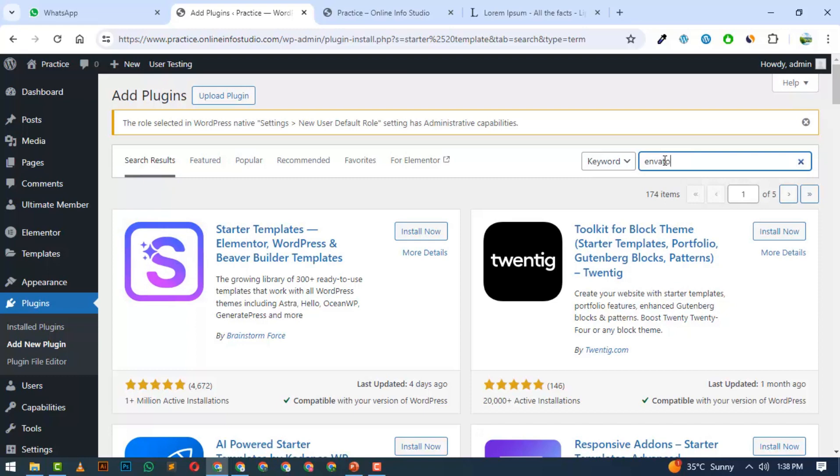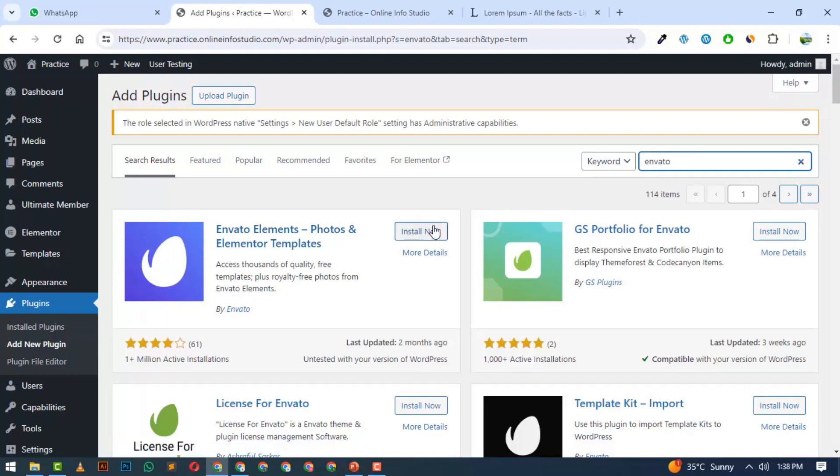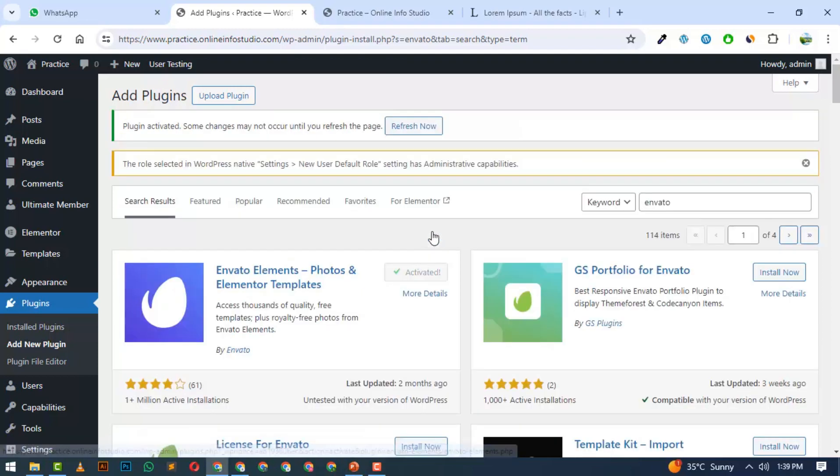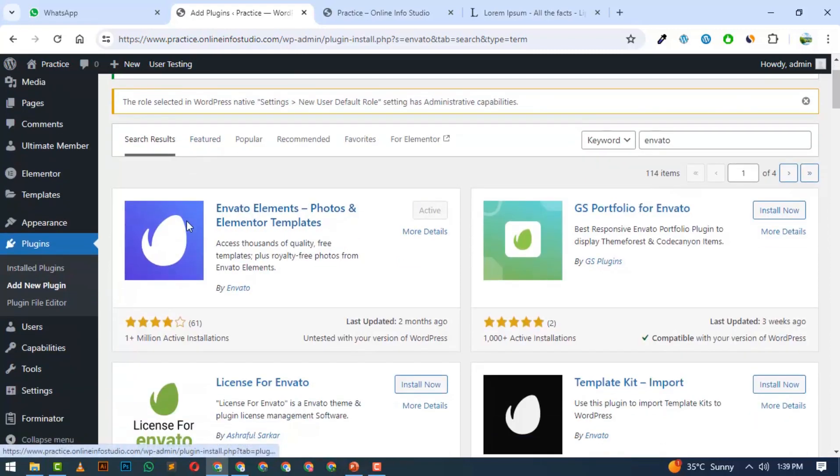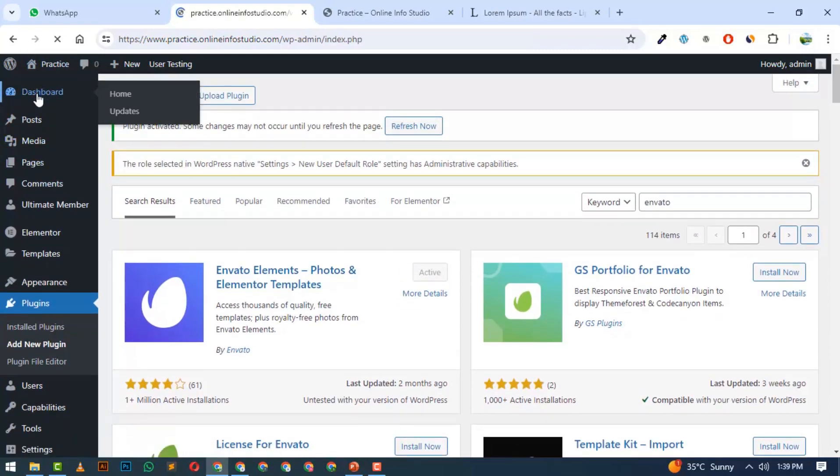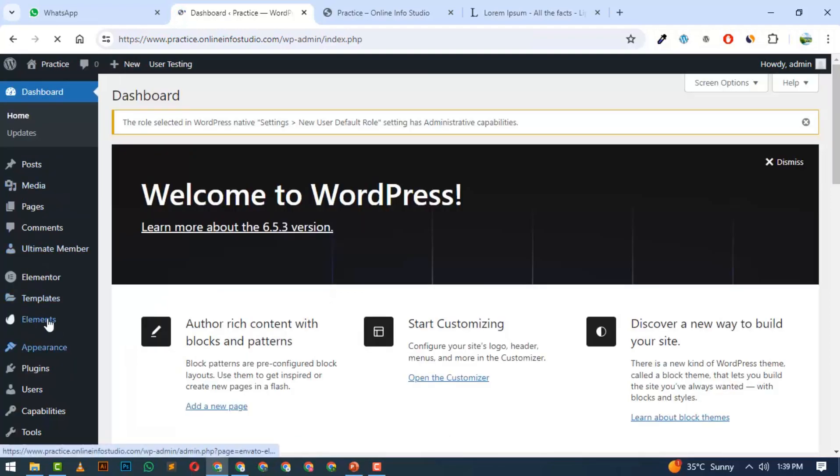You can use Starter Templates if you search Google, you will find them. I will install Envato templates now and activate it. If you activate this plugin, it will activate on our website. If you click on the dashboard, you will see the Envato option here. This is a new option.